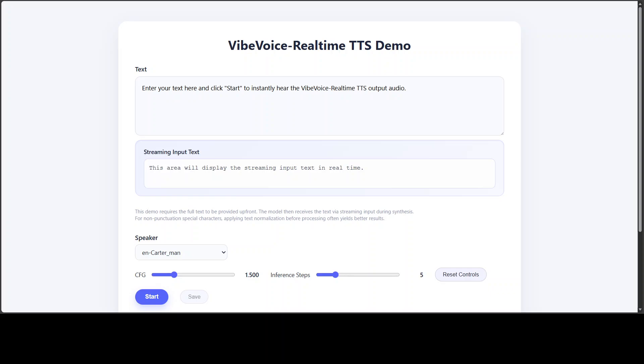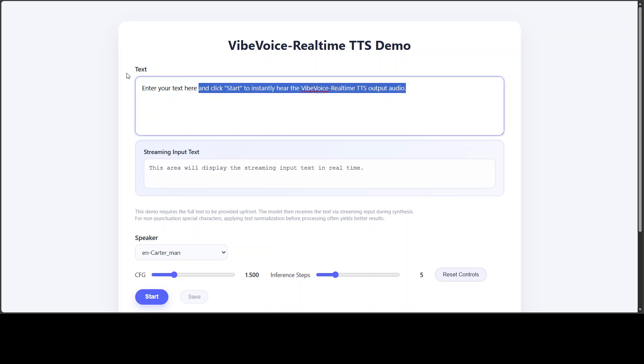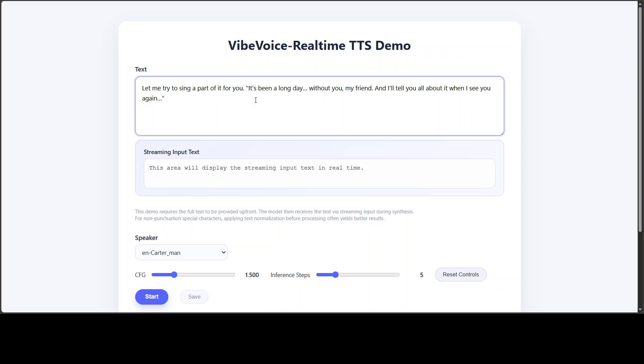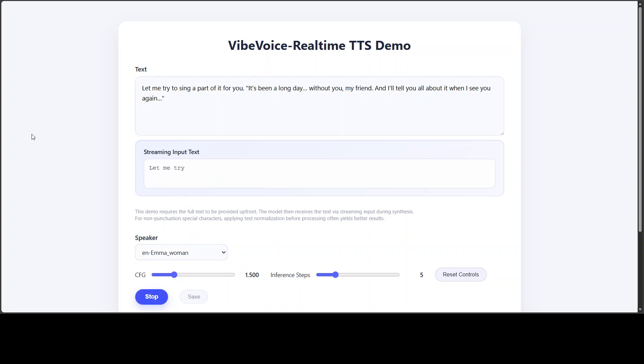Okay, let's try out a few more. So I'm just going to put some singing thing. Let me try to sing a part of it for you. And then there is some song. Let's select maybe Emma. Let's start. 'Let me try to sing a part of it for you. It's been a long day without you, my friend, and I'll tell you all about it when I see you again.' Okay, cool.